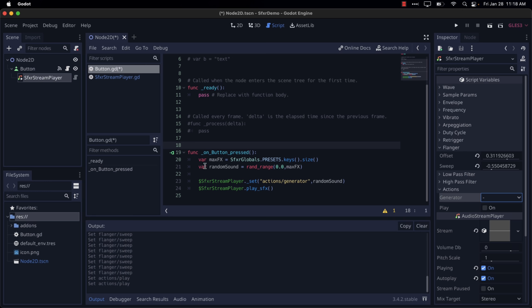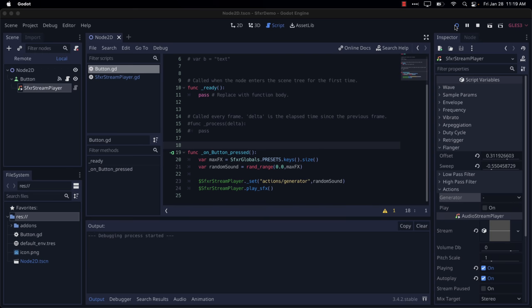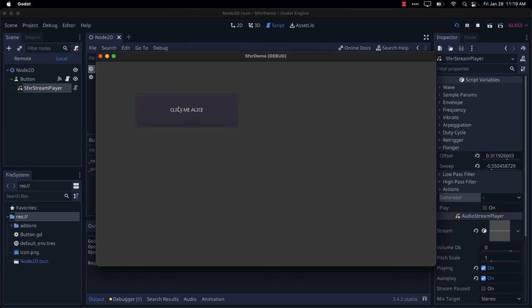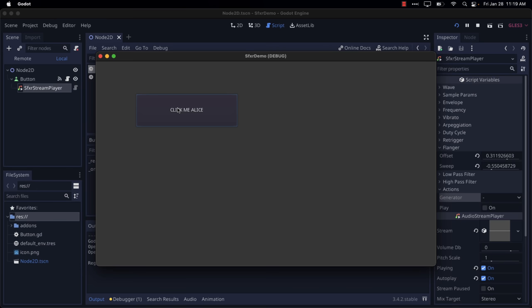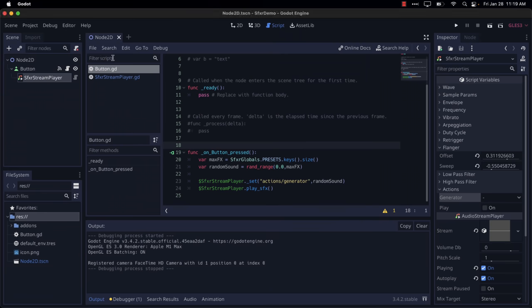We're doing a random between zero and the last one in that array, so pick a random value out of it. We're going to set that as the generator property for our sound, and then we're going to go ahead and play our sound effect. And what you're going to find now is each time we're getting a completely random sound effect out of it. So obviously you can see here, you could programmatically set your sounds as well.